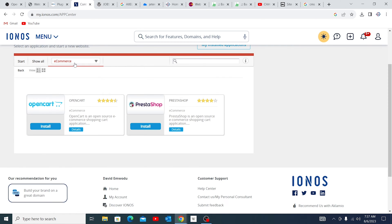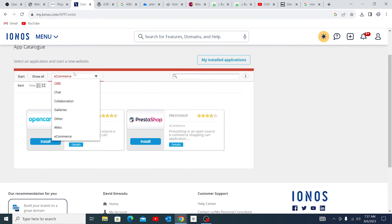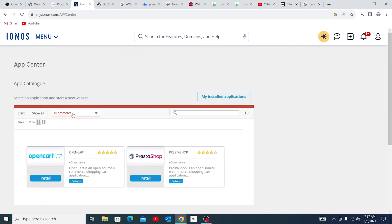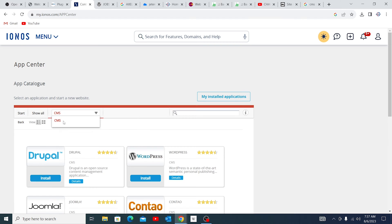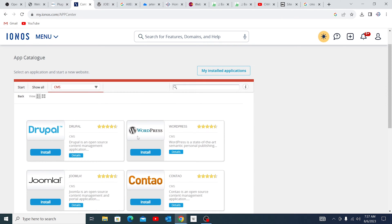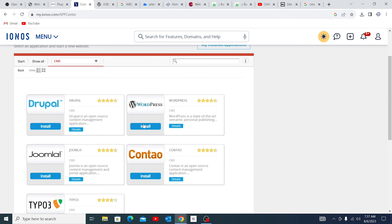You see, these are the e-commerce options that are available here. But for this case, we just need a CMS. And in this case, we need WordPress. So let me just go to WordPress and click install.